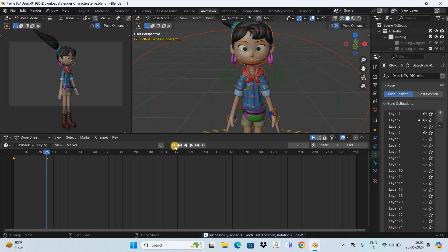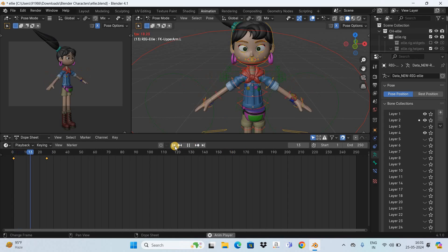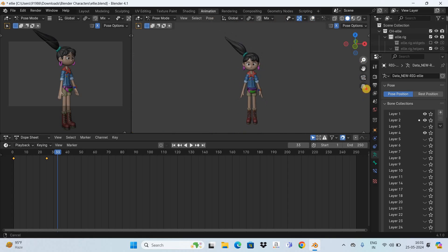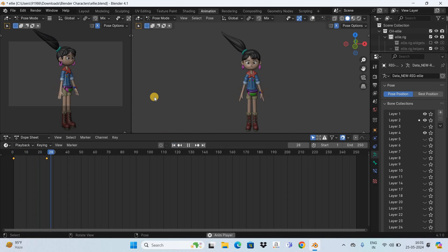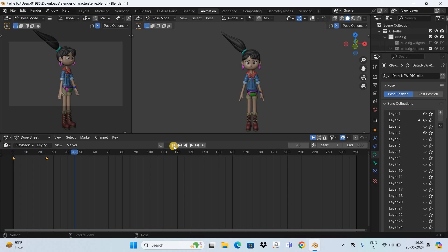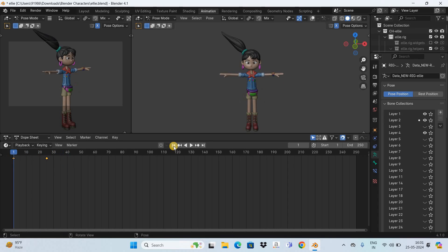Now if I play the animation — let me get rid of the overlays and zoom out a little — you can see I've created a short animation where the character is bringing both her hands down. This is how you can animate the hands of a 3D character in Blender. Let me know your thoughts in the comment section below, like the video, subscribe to my YouTube channel, and I'll see you in the next video. Thanks for watching!